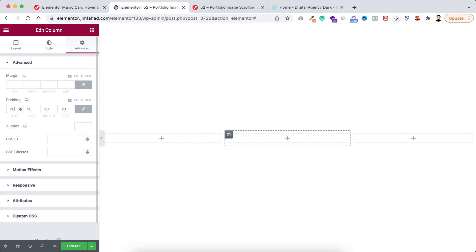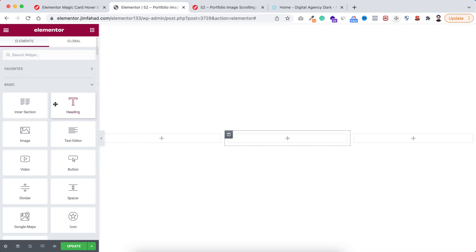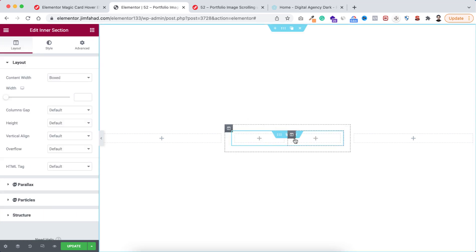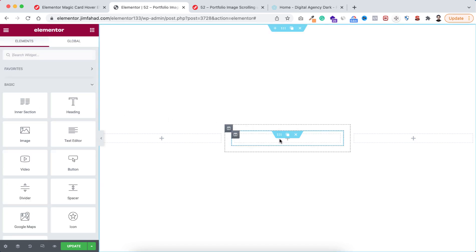I'm adding 20 pixels of padding to this column. Within this column, click on the plus icon and drag an inner section. Delete one of the inner columns so this inner section has only one column, then set the inner section's column gap to no gap.